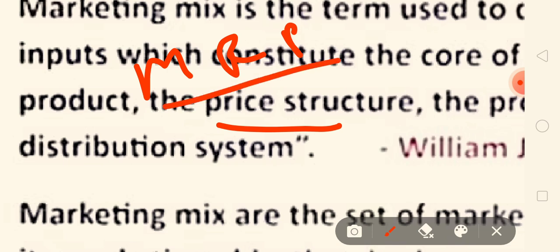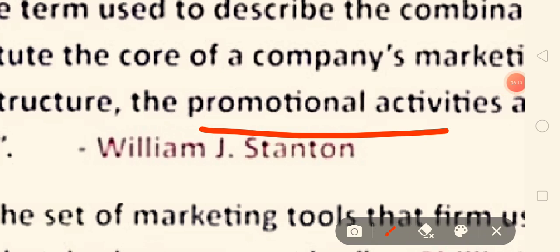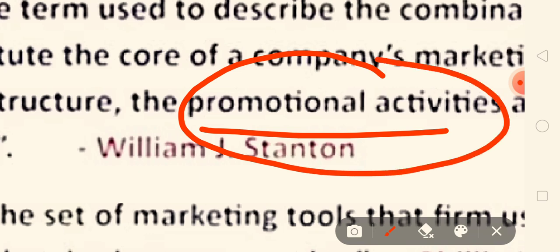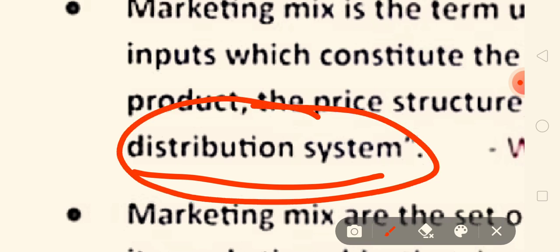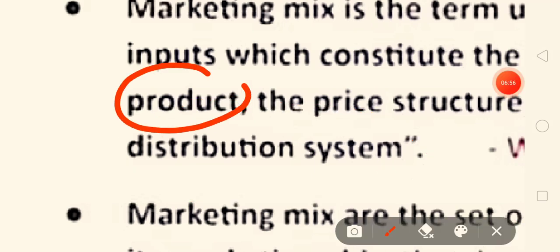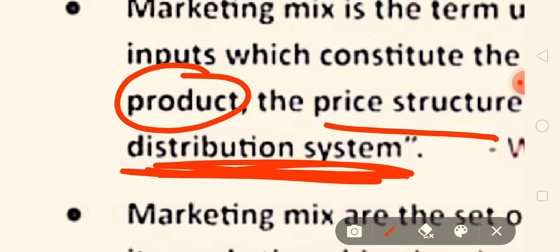Price structure is an important thing. Next is promotional activities — we have made a product but we have to sell it, so how do we let people know about our product and its features? We do promotion, maybe through advertisement in newspapers and many other things. Our last element is distribution system — there is manufacturer, then wholesaler, then retailer. If we don't have a distribution system, the product will be wasted, so we need warehouses and wholesalers.